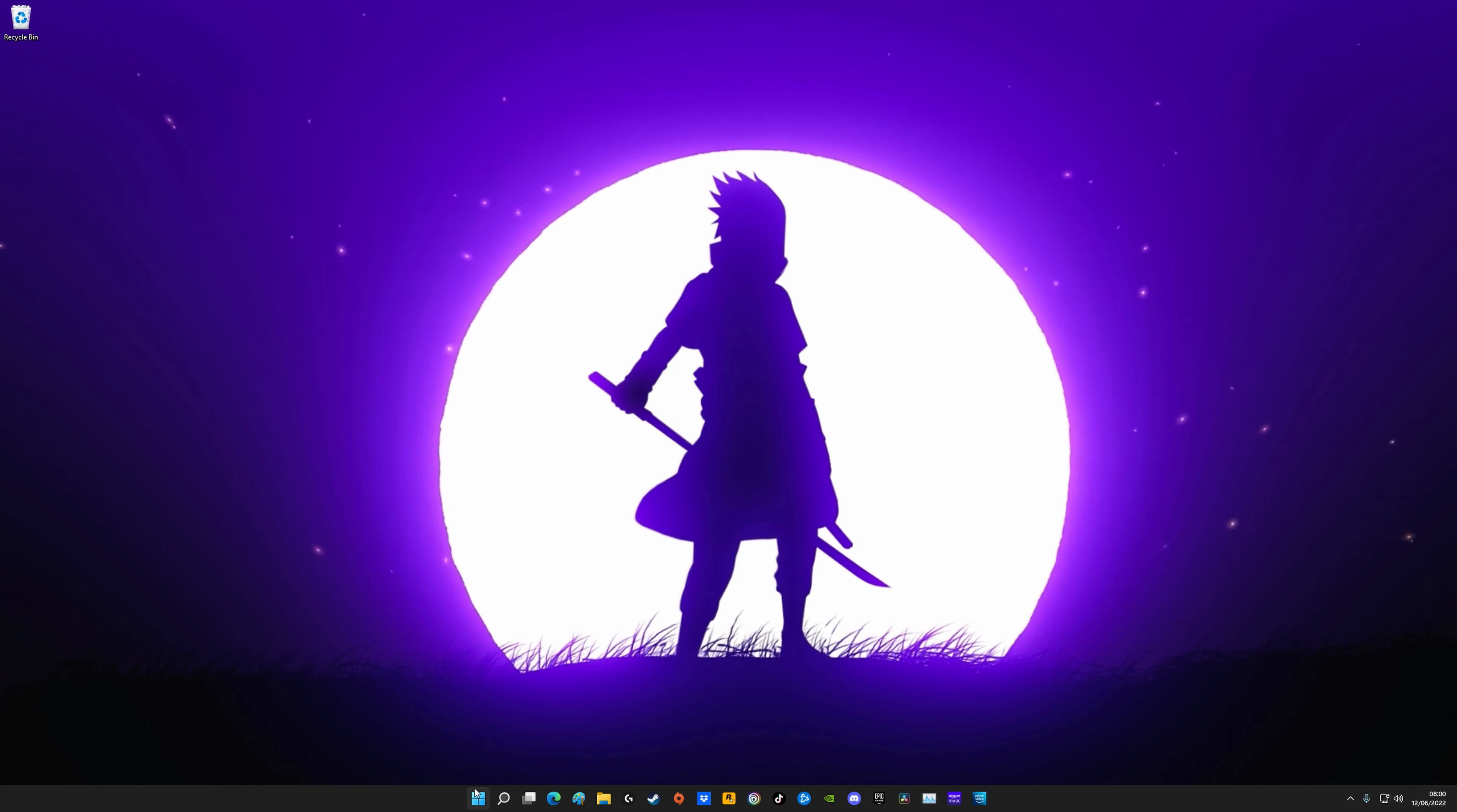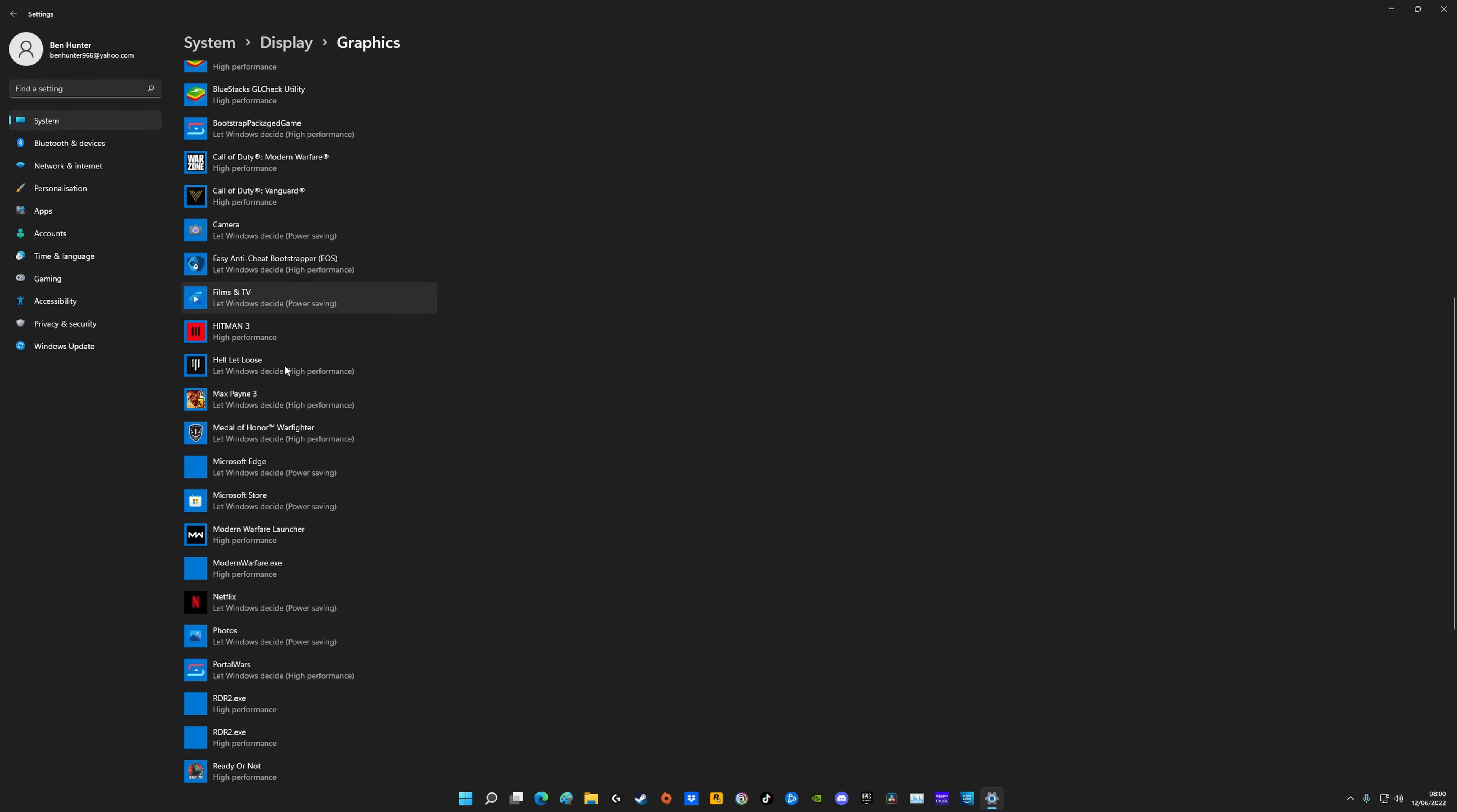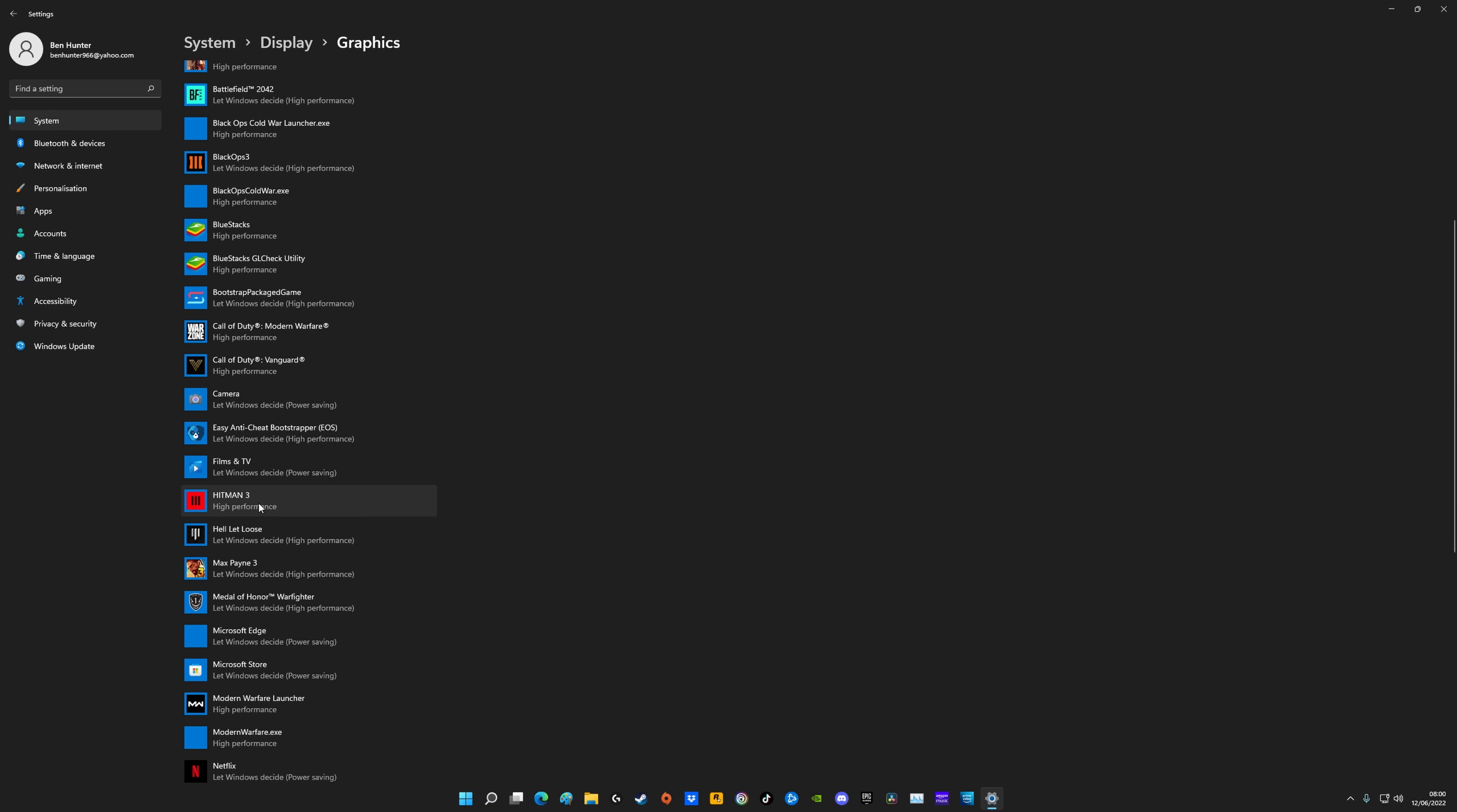The first thing you want to do is come down to your settings, and then once you're in here, type in graphic settings. What you'll get on here is a list of all of the games installed on your PC. Mine's kind of set up so it automatically put some on high performance, but as you can see I've got Modern Warfare on here which also includes Warzone and Vanguard.